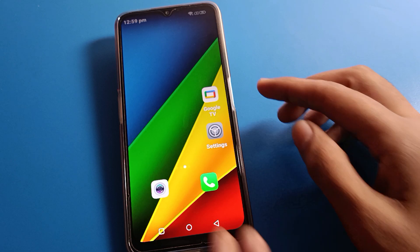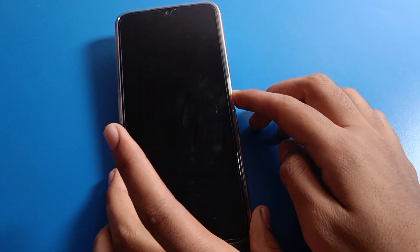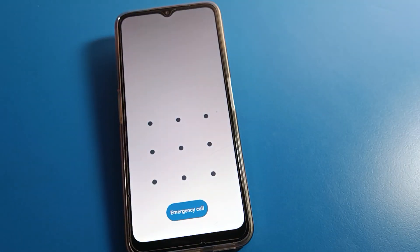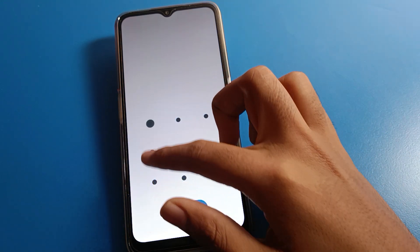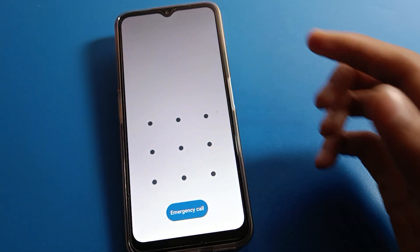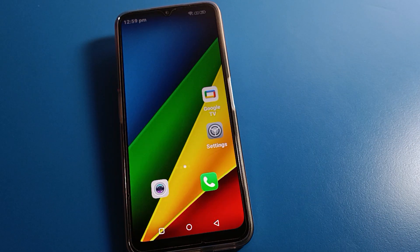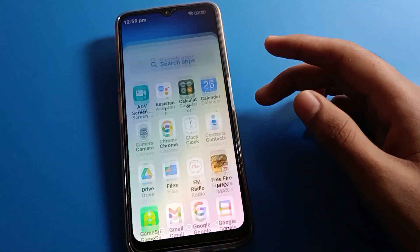Currently I have a pattern lock on my lock screen, but I don't want to use pattern lock anymore. I want to update and change my lock screen password. So let's see how to change and update the lock screen password on a Lava mobile.